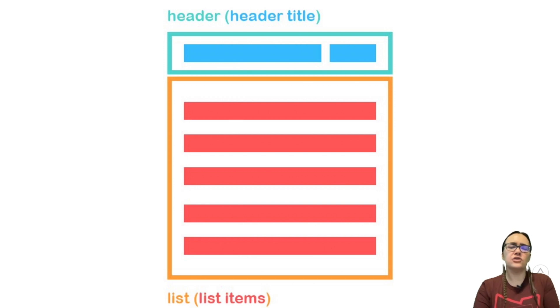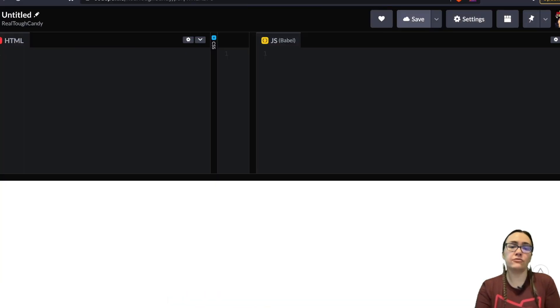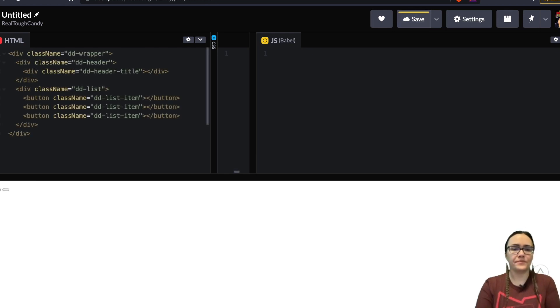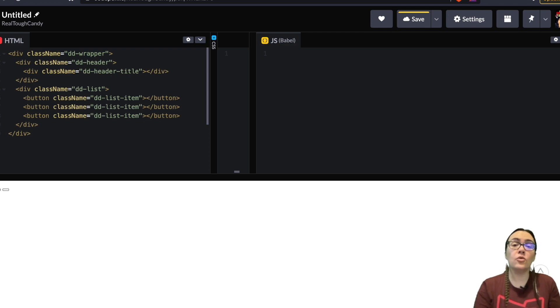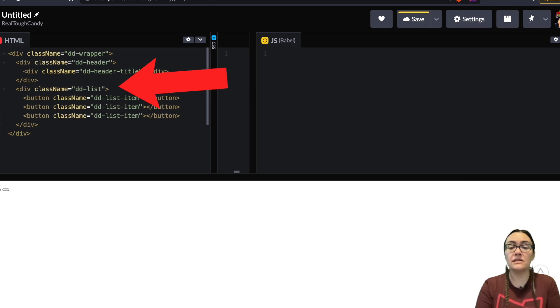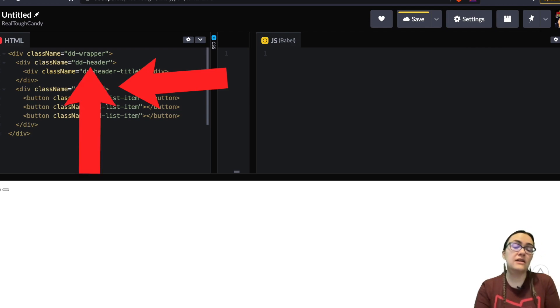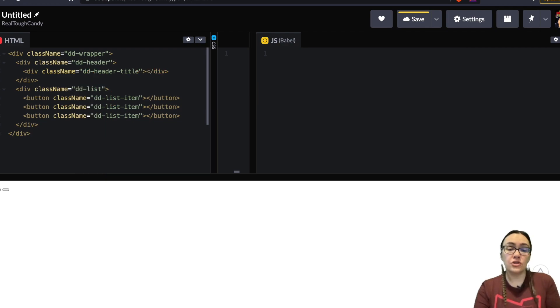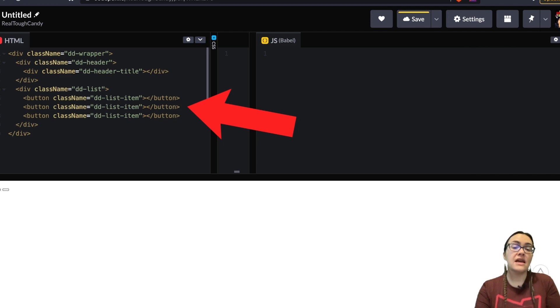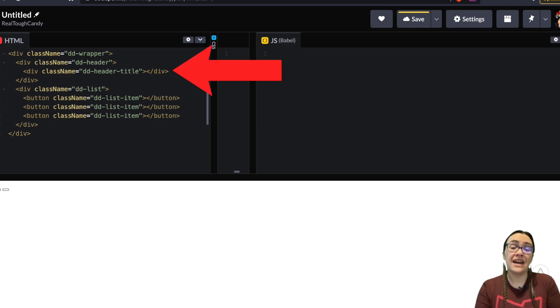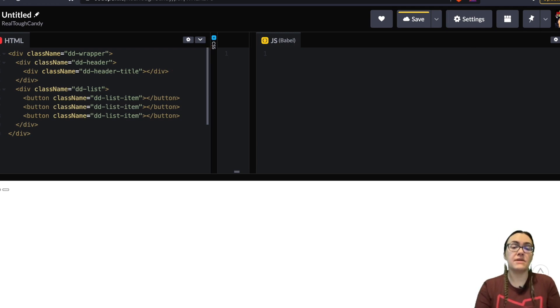Now if we wanted to code out some HTML to represent this it might look something like this. Again with the HTML it looks pretty basic but we need to do quite a few things. Number one we need to be able to toggle the dd list when we click the dd header and then close it when we click outside that dd wrapper. Number two we need to populate the button tags automatically based on data and then number three we need to be able to control the header title dynamically and this is where parent and children components come in.